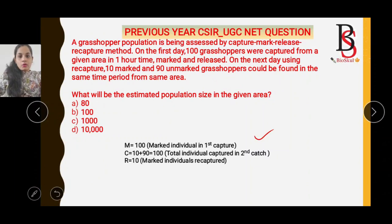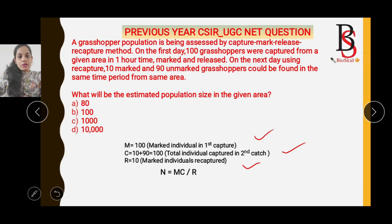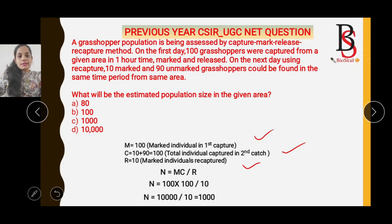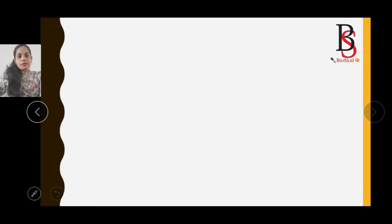So M = 100, C = 100 (90 unmarked + 10 marked), and R = 10 (the recaptured marked individuals). Applying the formula N = MC/R: N = (100 × 100) / 10 = 1000. The correct answer is option C.